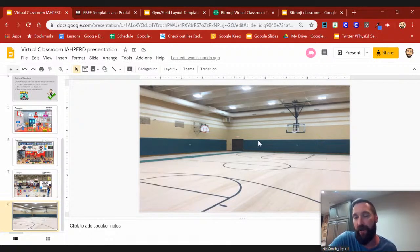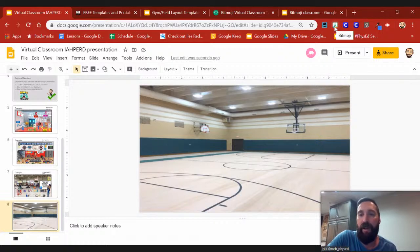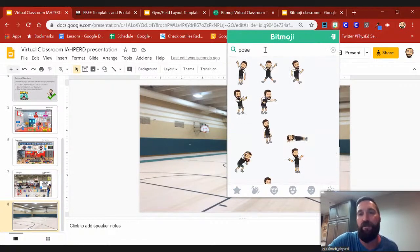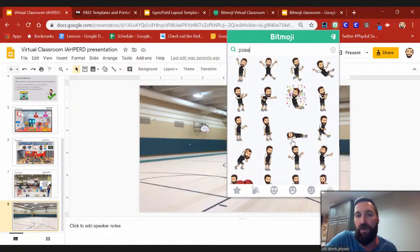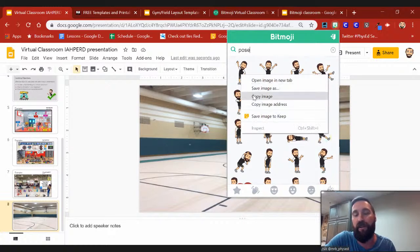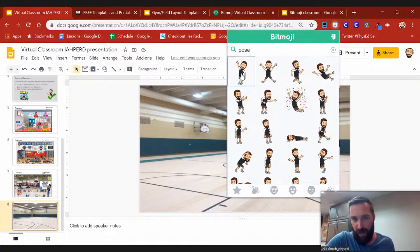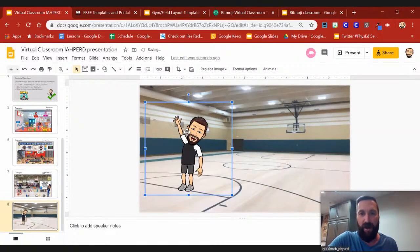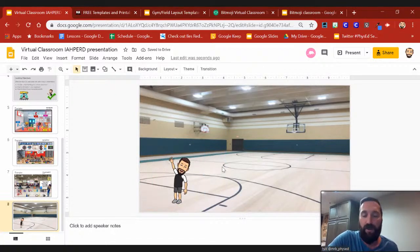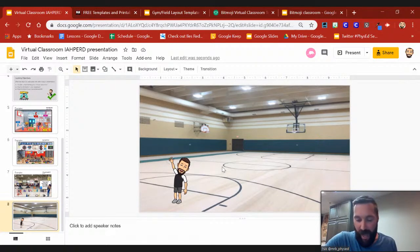I'm going to start with my Bitmoji character. If you don't have the Google Chrome extension, you can still use your Bitmoji character, but I find it really easy to use the Chrome extension Bitmoji. Here's a tip: when you use your Bitmoji, if you just want your character with no words, type in 'pose' in the search and it'll give you a bunch of different poses. If you click on one, you can right-click and copy the image, or I just like to drag and drop it straight into my presentation. And there I am welcoming the students.